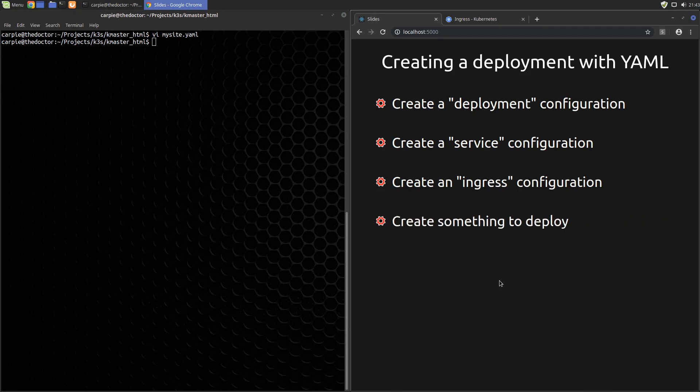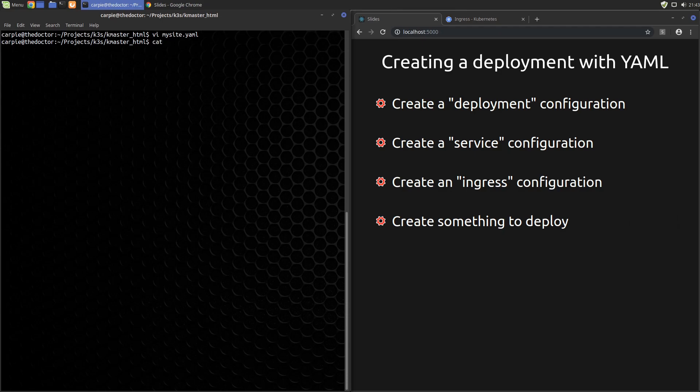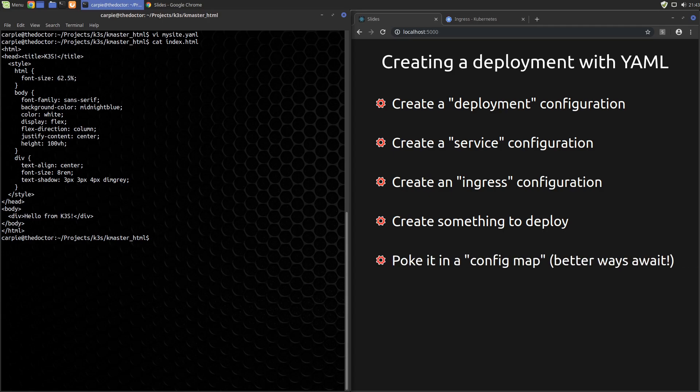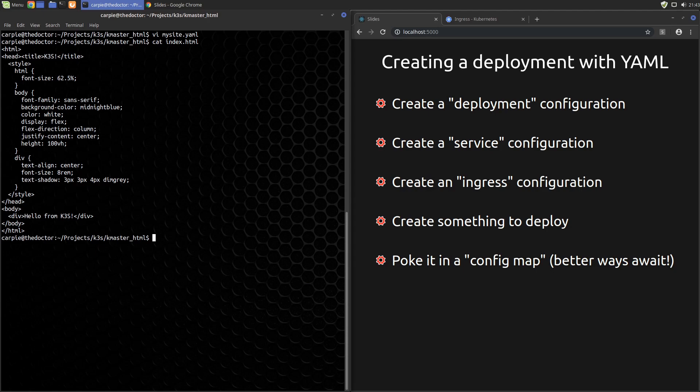I've created a simple sample HTML file for our website that I'll link to in the video description. We need a place to store it. We haven't really talked about storage mechanisms in Kubernetes yet, so we're going to cheat a little here and just poke this into a config map. This is not the recommended way to do this, not the recommended way to deploy a website. But until we get to the better ways, we'll use it for now.